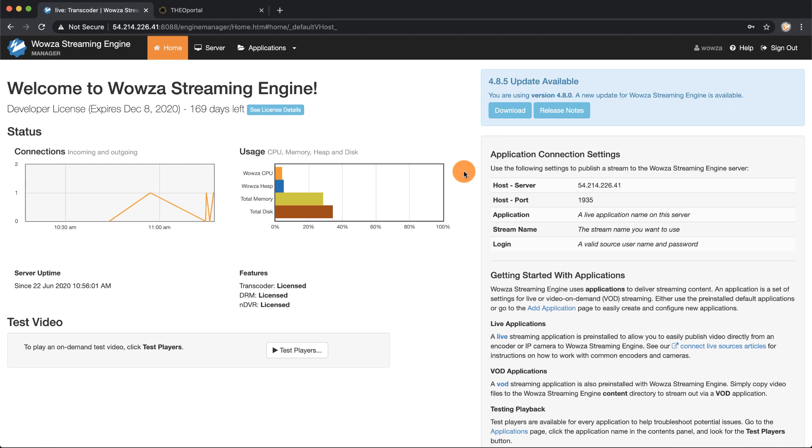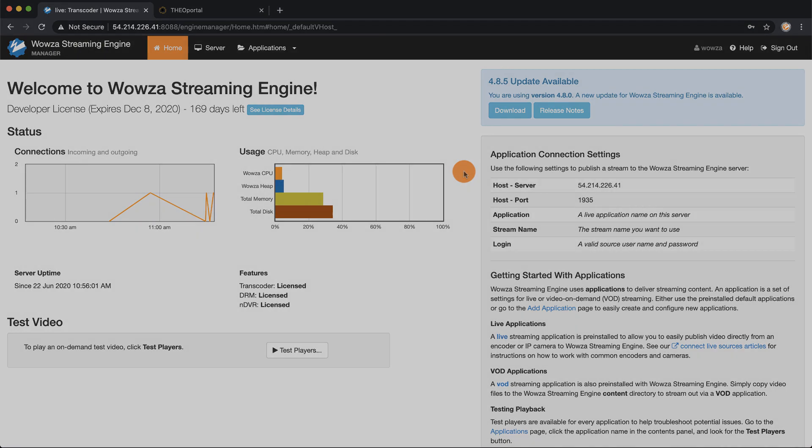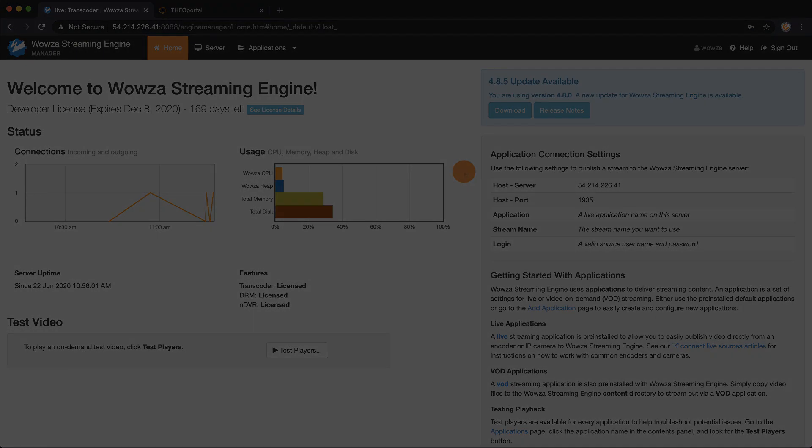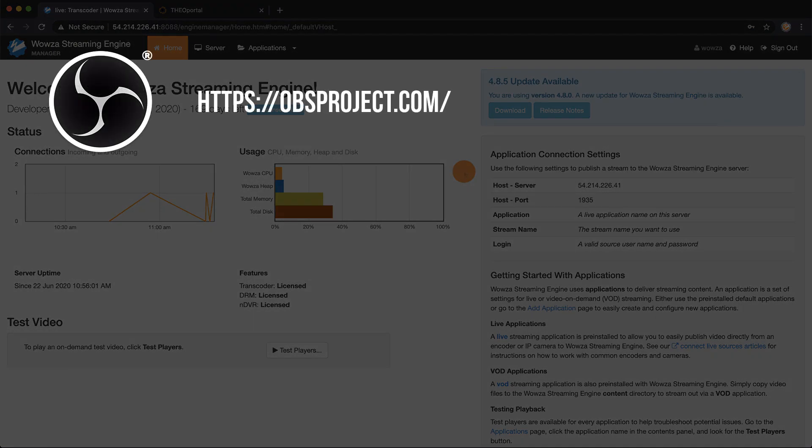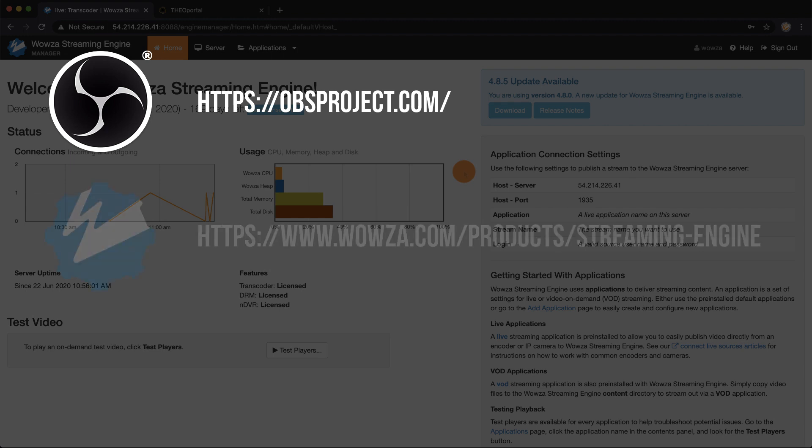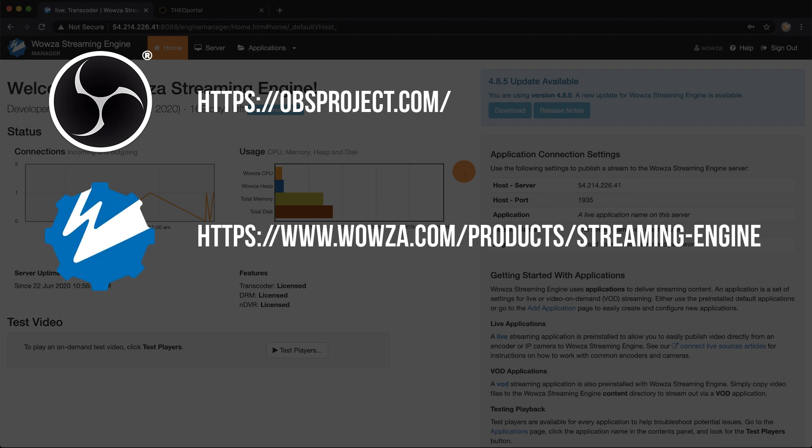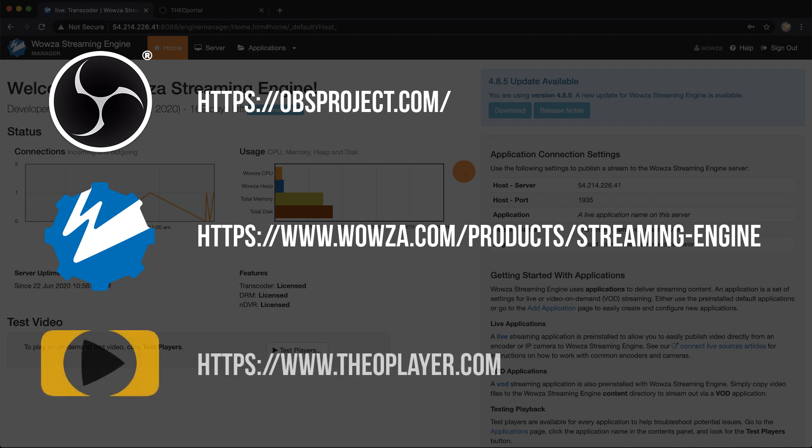Let's take an RTMP stream and transcode it into HLS with Adaptive Bitrate. For this we're going to be using OBS Studio as our encoder, Wowza streaming engine on Linux, and Theo Player for our playback device.